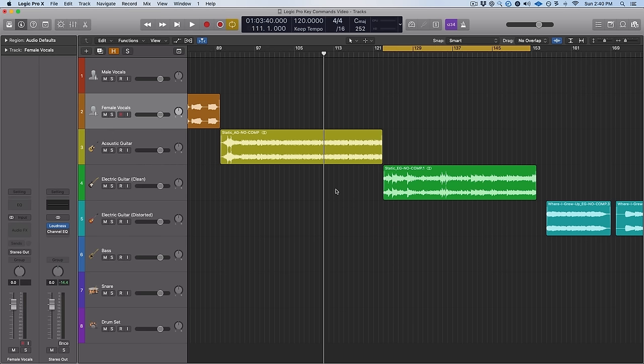Now if you don't want it completely on the grid — maybe you want to keep some of the feel of the original performance — there is a strength slider. The closer it goes to zero, the less quantized; the closer to 100, the more quantized. I usually have mine set to around 70, and then I'll just grab stuff and hit Q where needed.